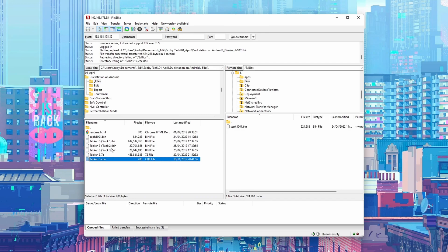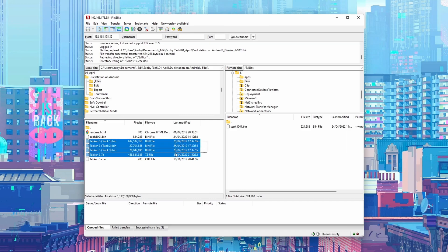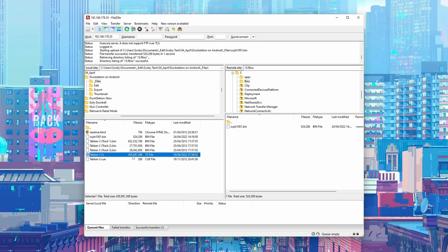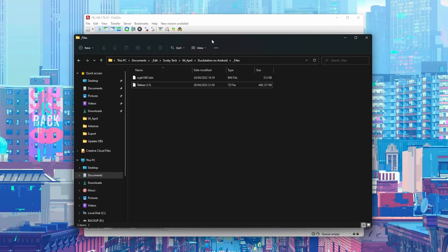Depending on how your games come, there are a couple of different formats: .bin and .cue files, which you can see on screen, or .iso. Most of these formats will work inside DuckStation. However, if you download your games they'll most likely come in a .7z or .rar archive, and sadly these will not work directly inside DuckStation — you'll need to extract them first.